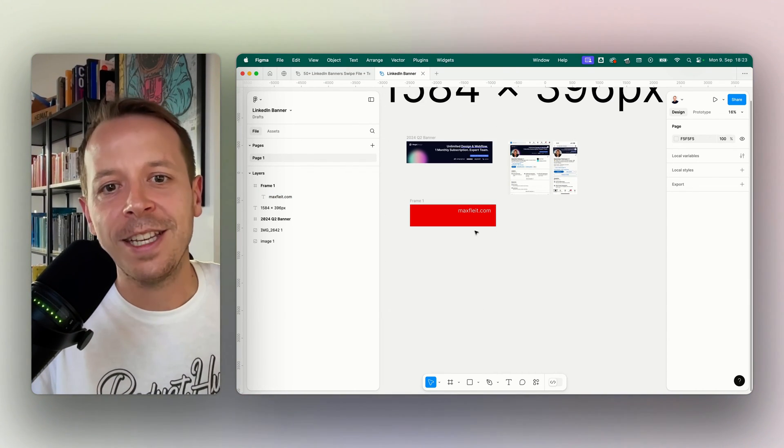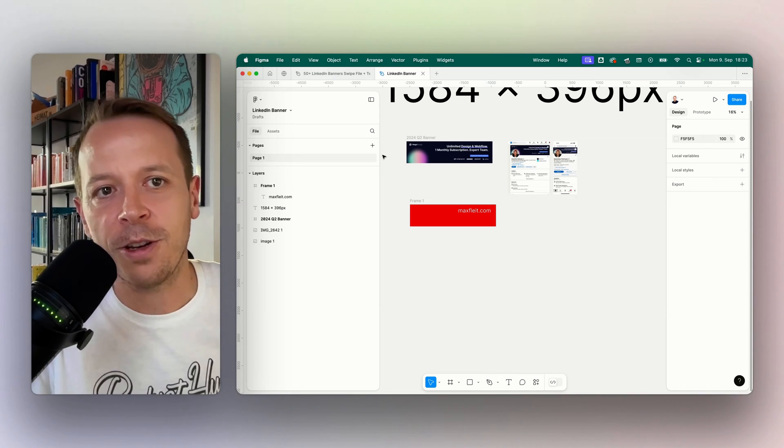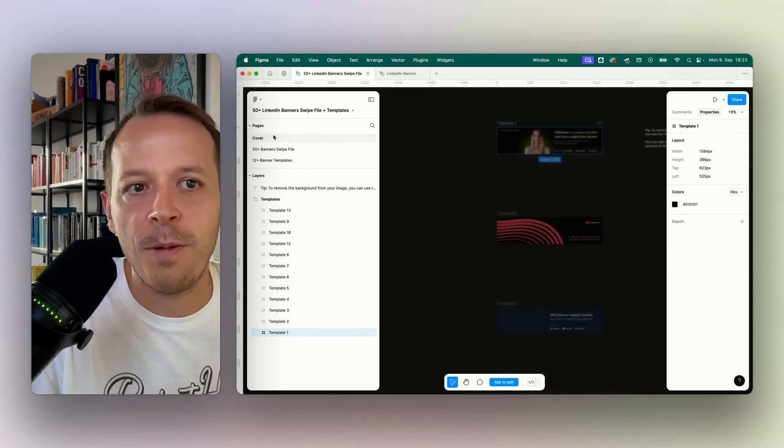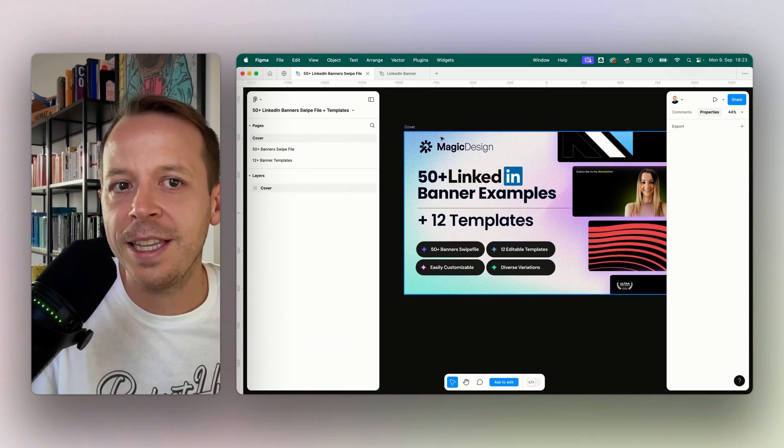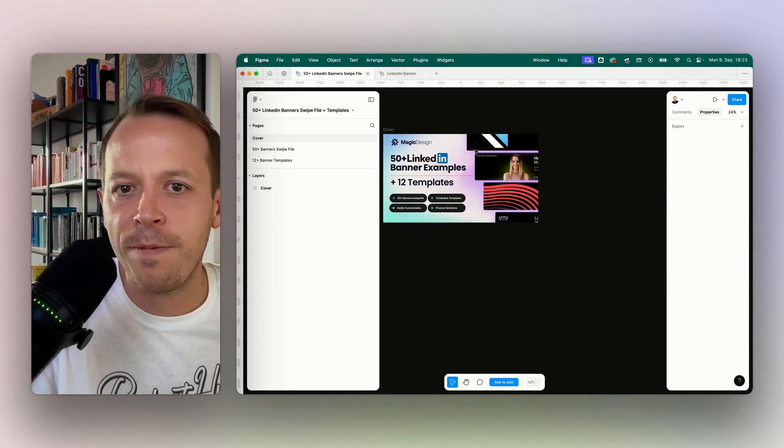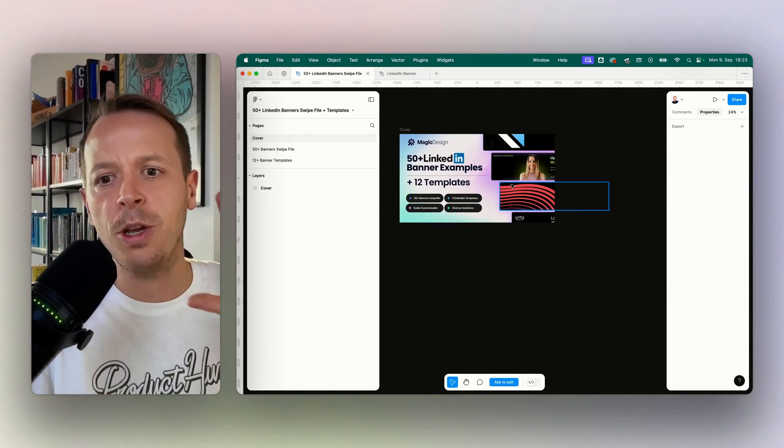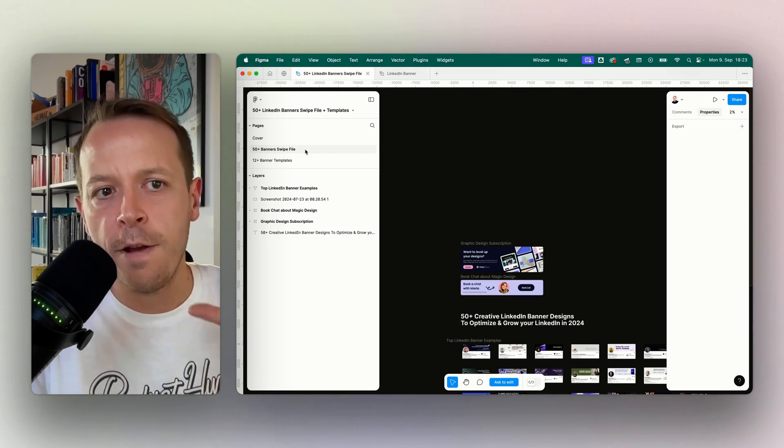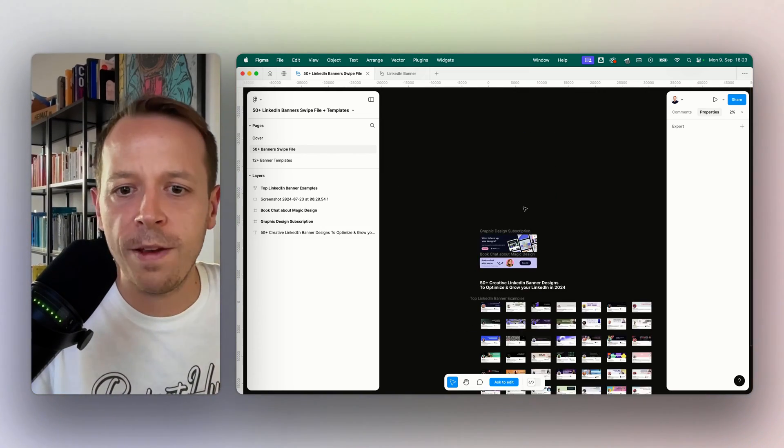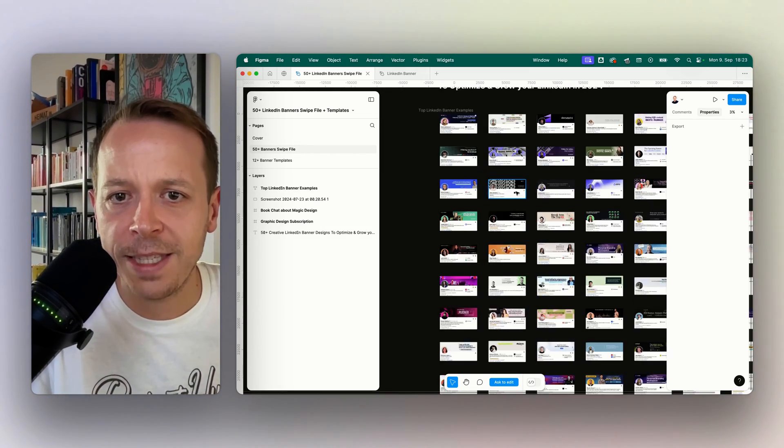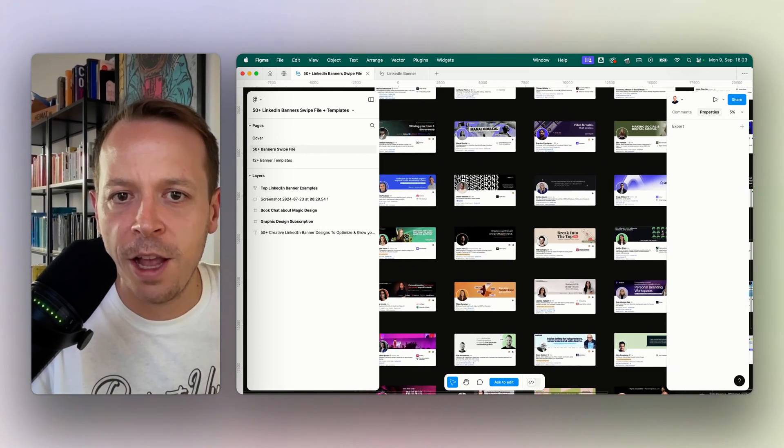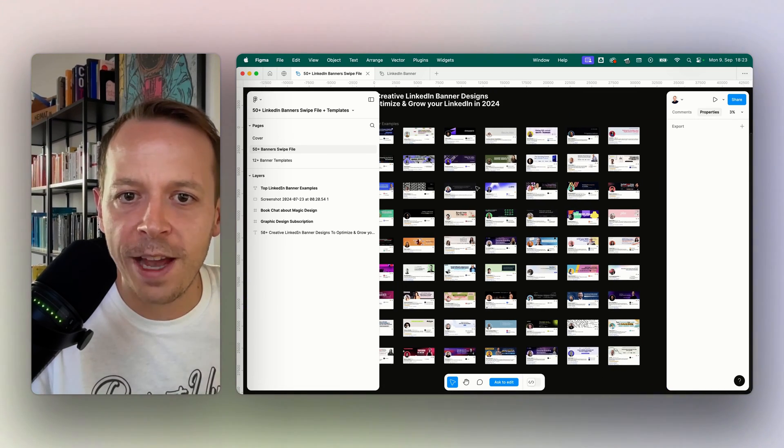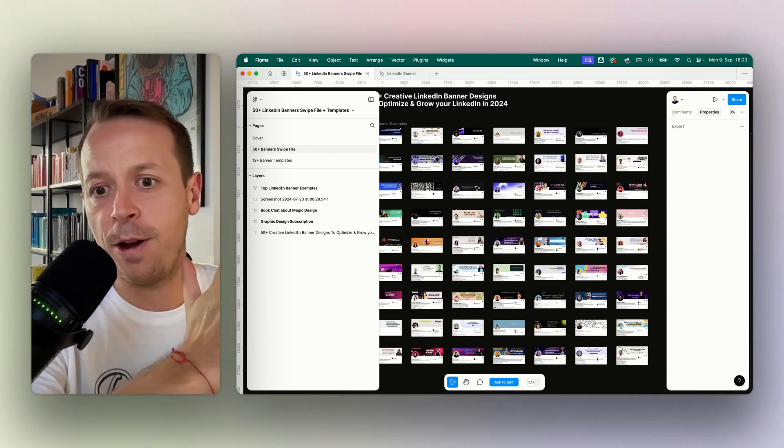So what I suggest, instead of doing this on your own, you can jump into our 50 LinkedIn banners swipe file and templates, because in here you will get two things. First of all, we have created this amazing swipe file of very cool banners that you will find at very large LinkedIn influencers' profiles.